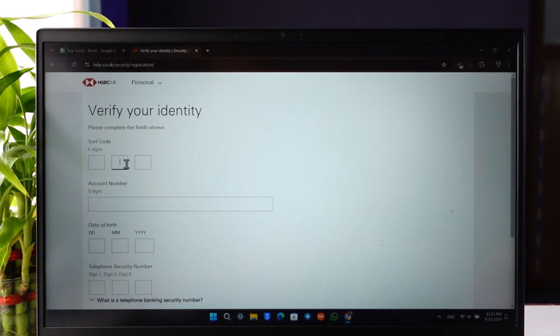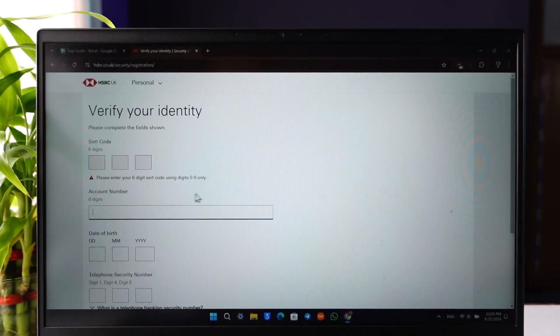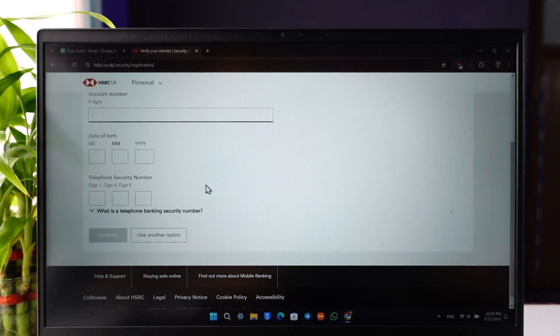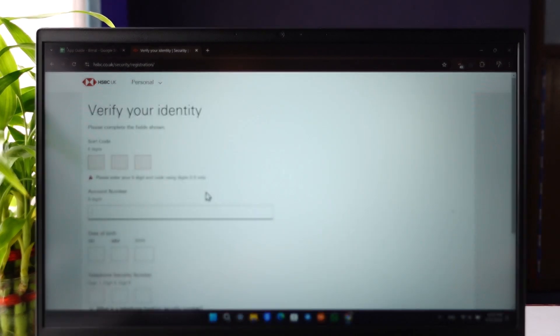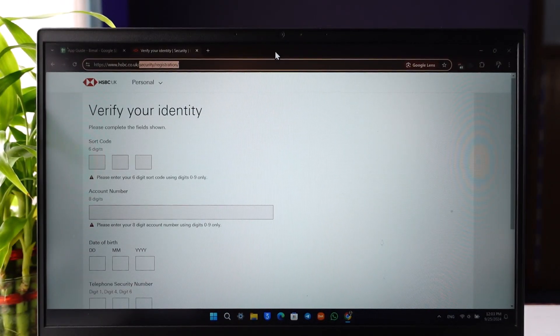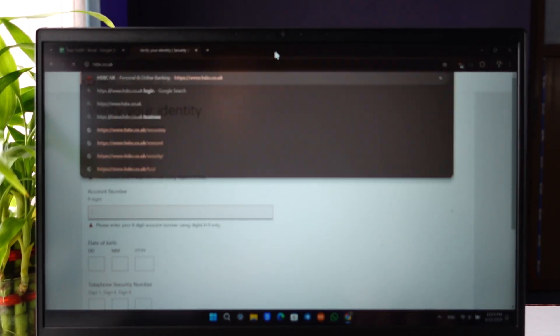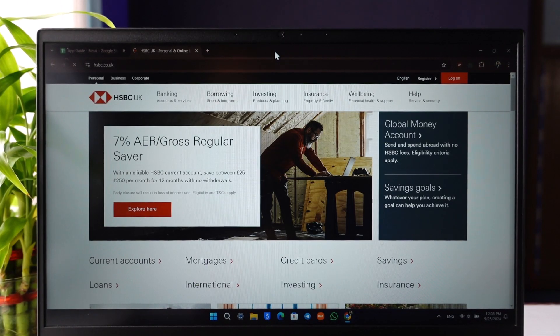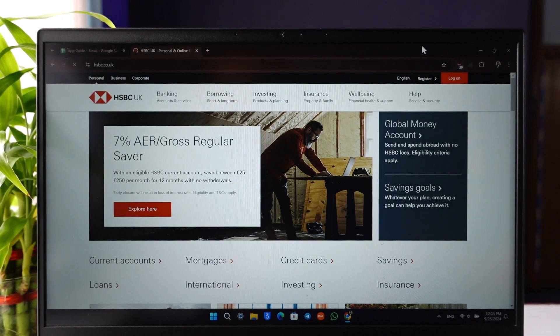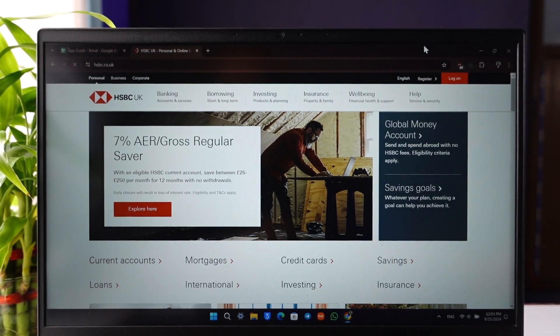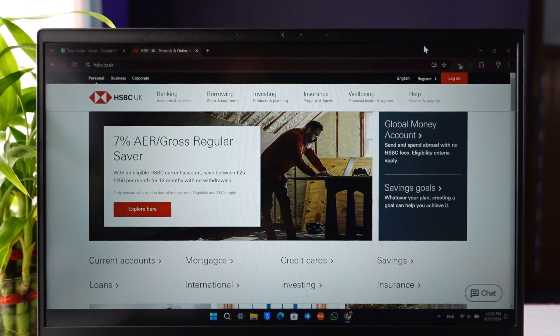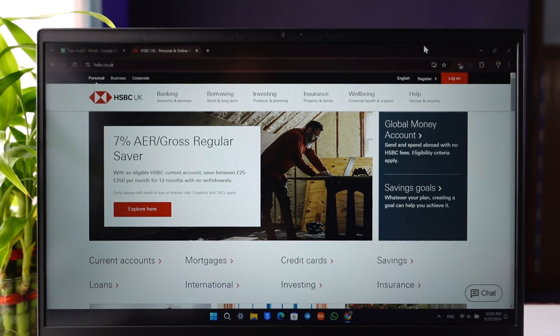Make sure to enter all this information. Once the verification is complete, your online banking will be successfully registered. This is how you'll be able to register for HSBC online banking. If you have any questions, feel free to leave them down. Thank you for watching and see you in the next video.